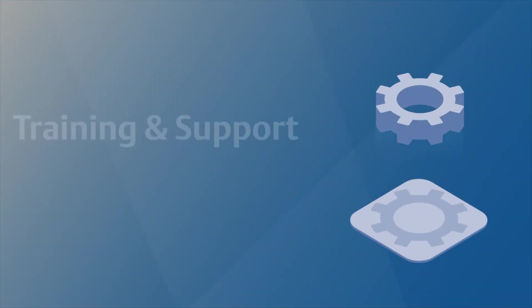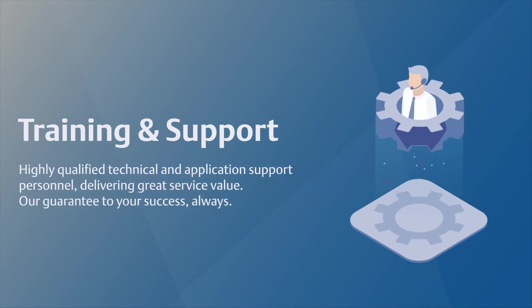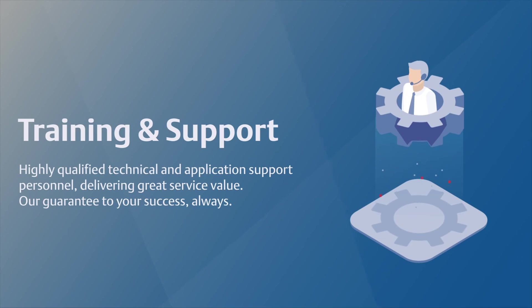Highly qualified technical and application support personnel delivering great service value are guaranteed for your success.